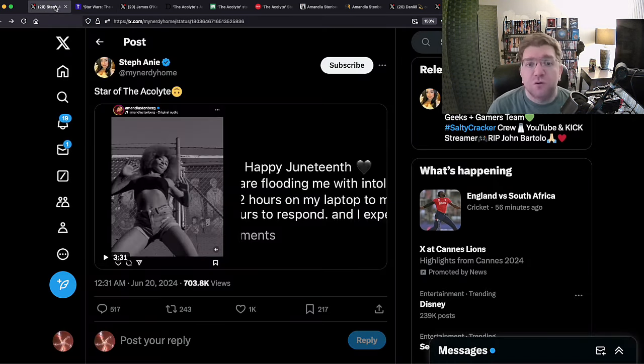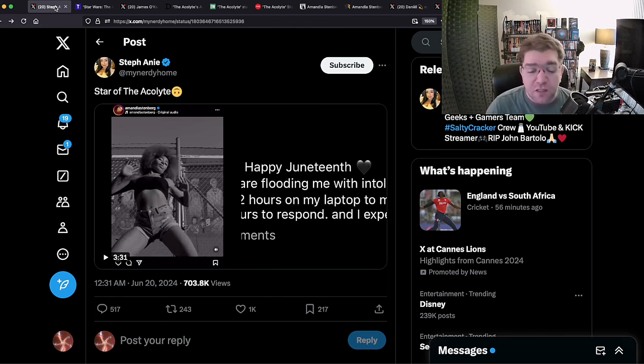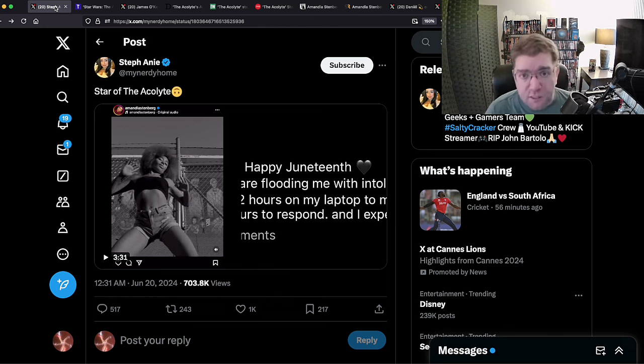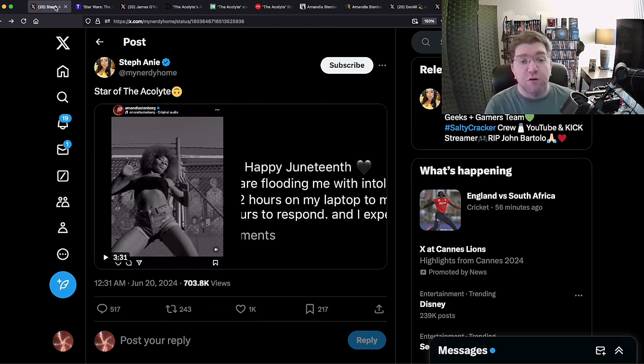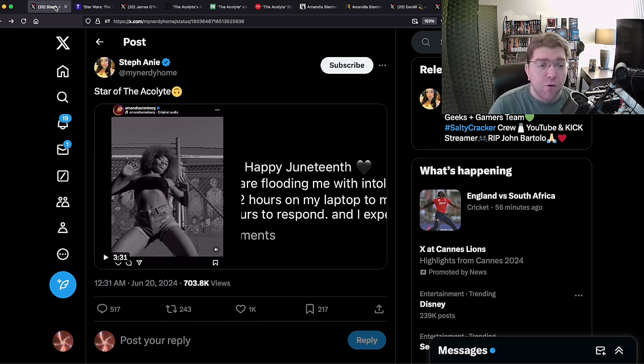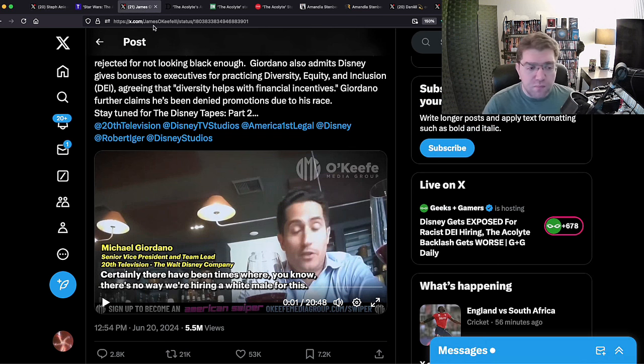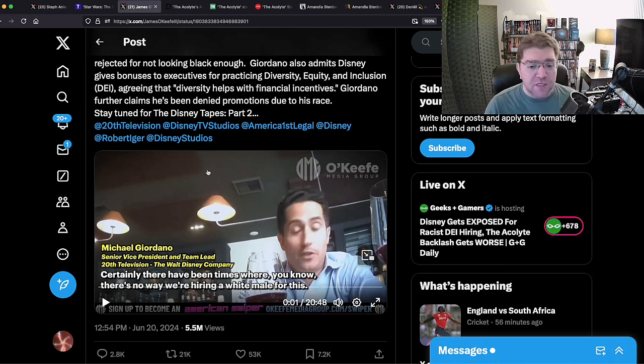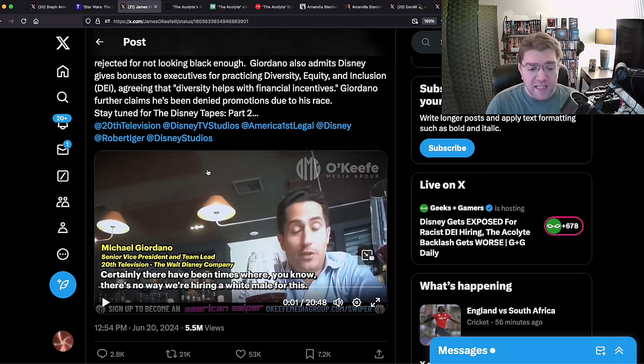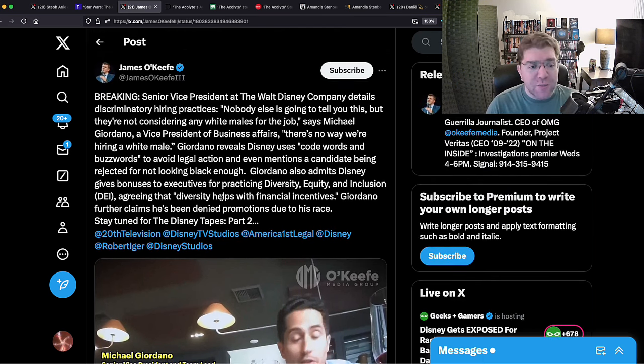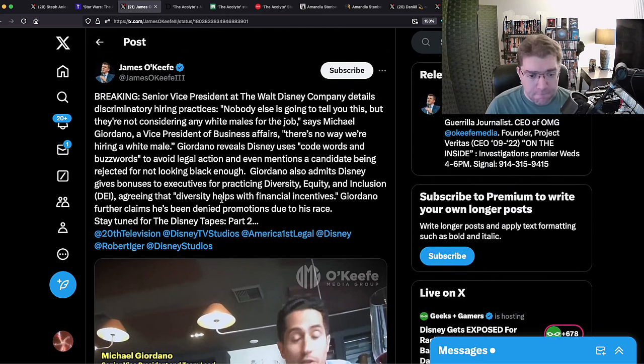She basically called millions of people racists and bigots and toxic nerds in this little three and a half minute diatribe because you didn't like her Disney Star Wars show because there's pushback and criticism. So what do you think the response was from the shill-verse, from the standem? Well before that, you have to understand, James O'Keefe, the guy who basically does a lot of undercover work, gets guys to spew shit they shouldn't, dropped this giant ass bomb.